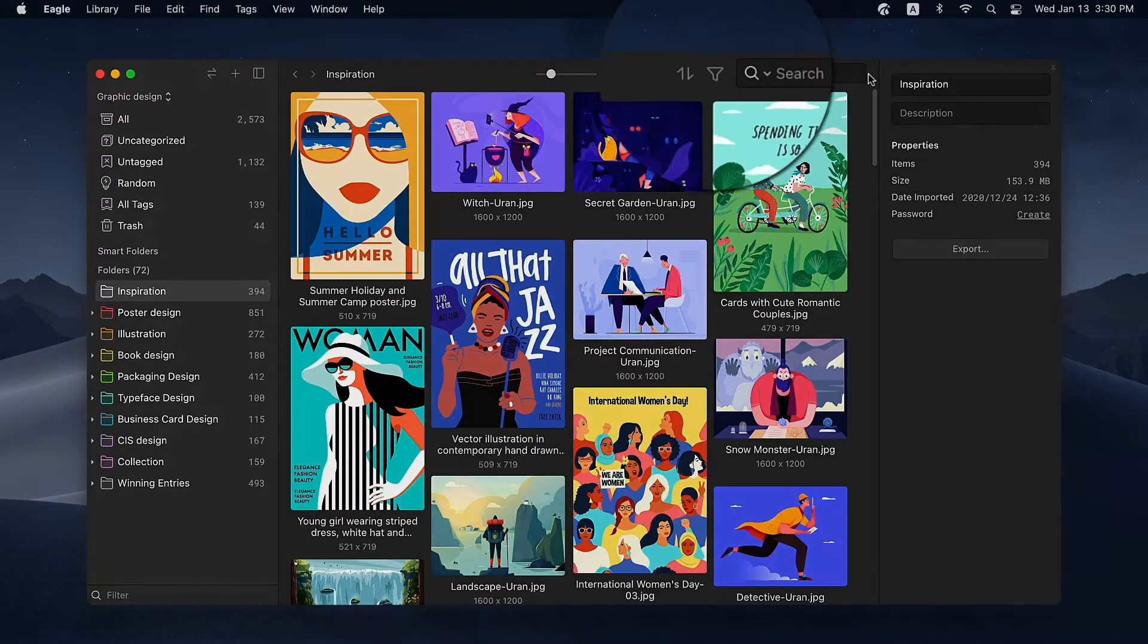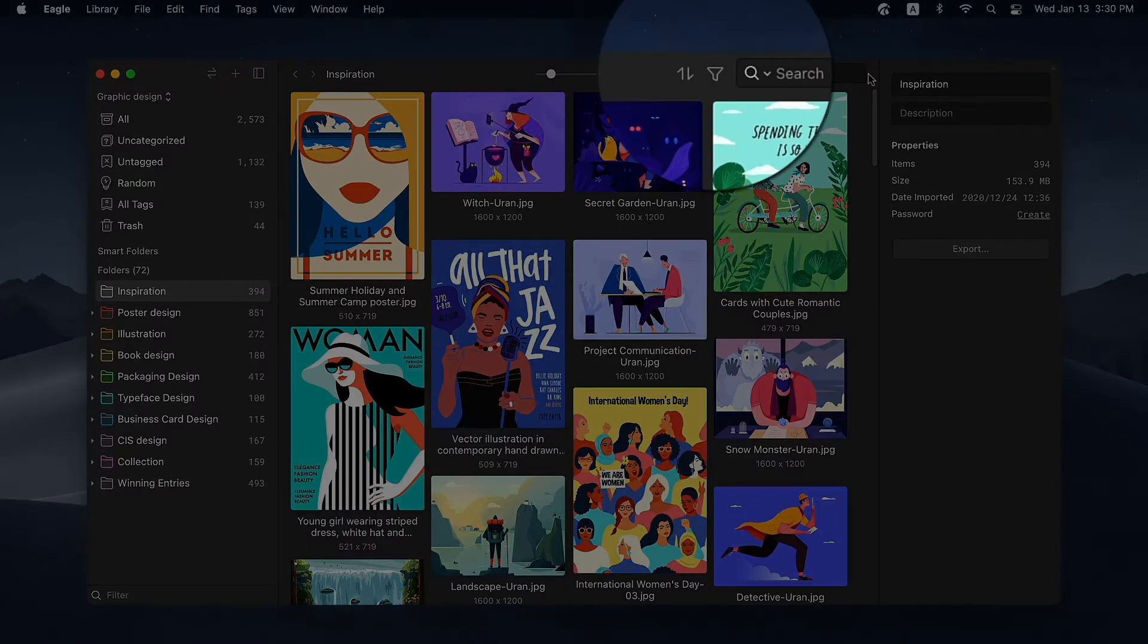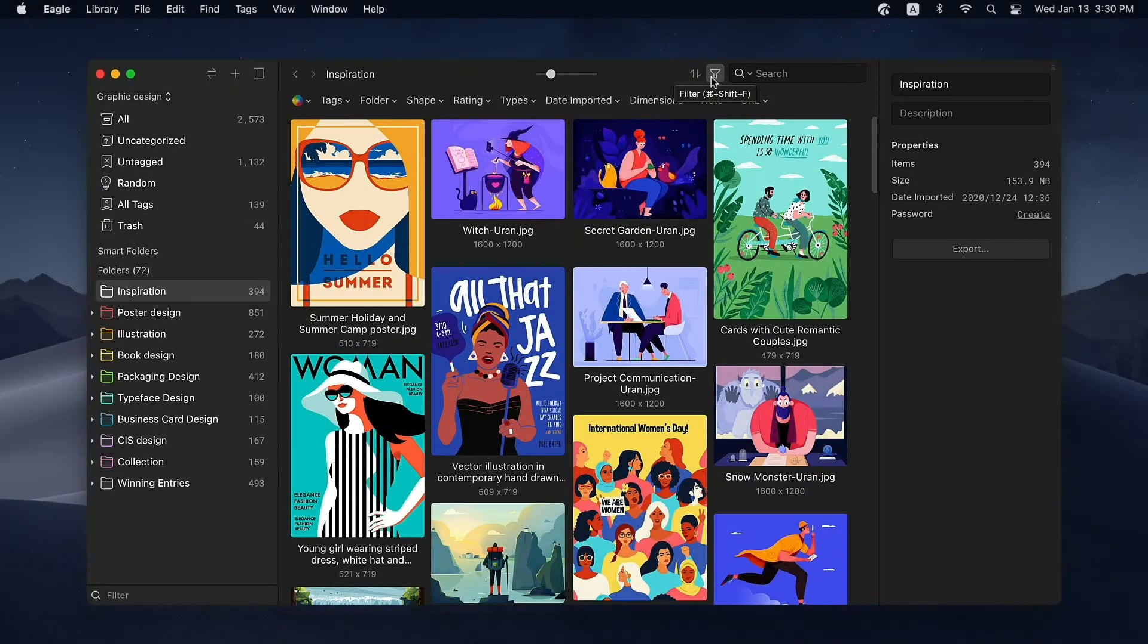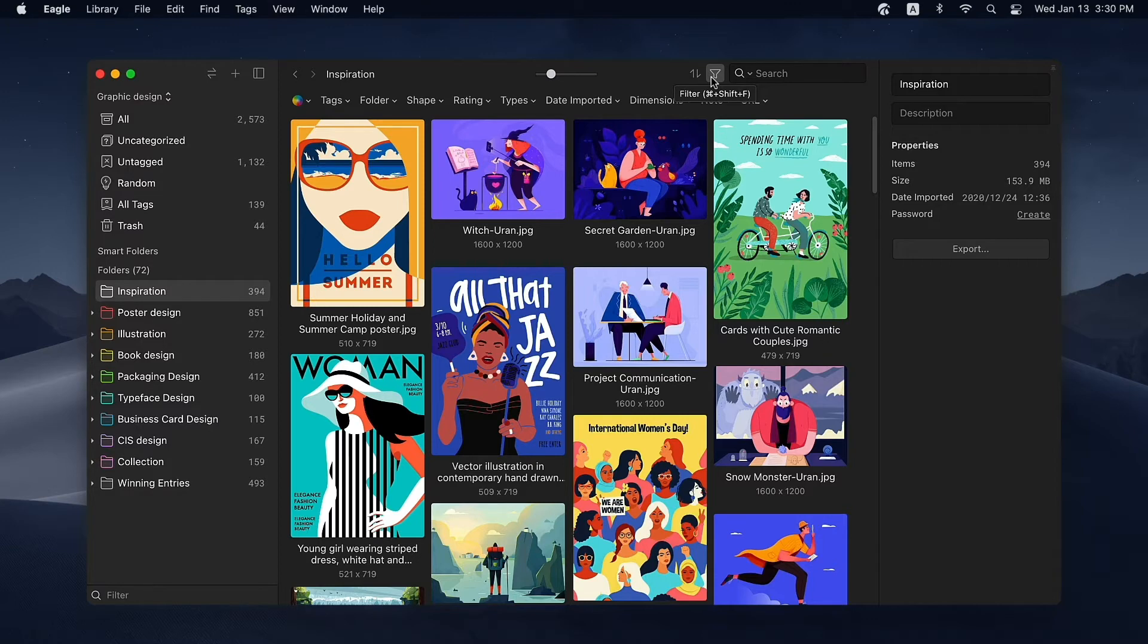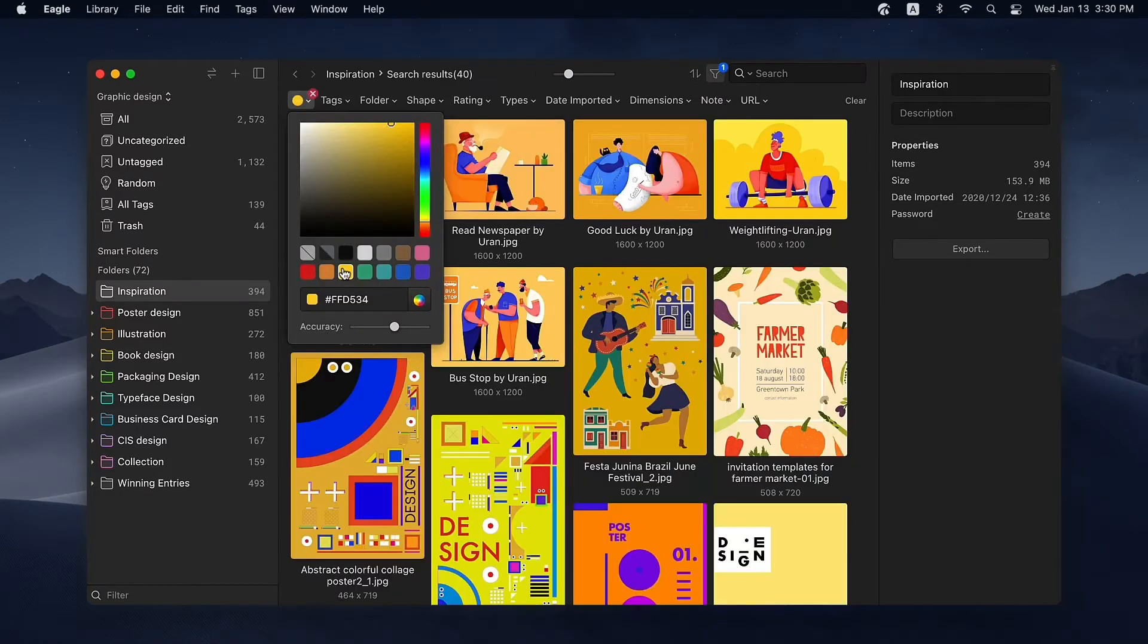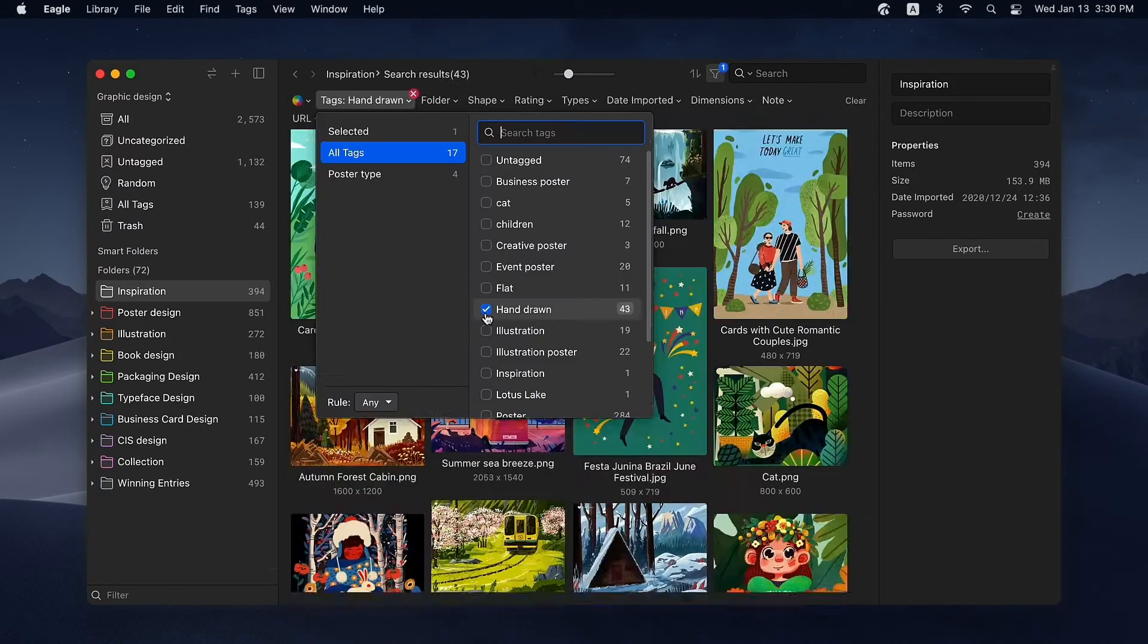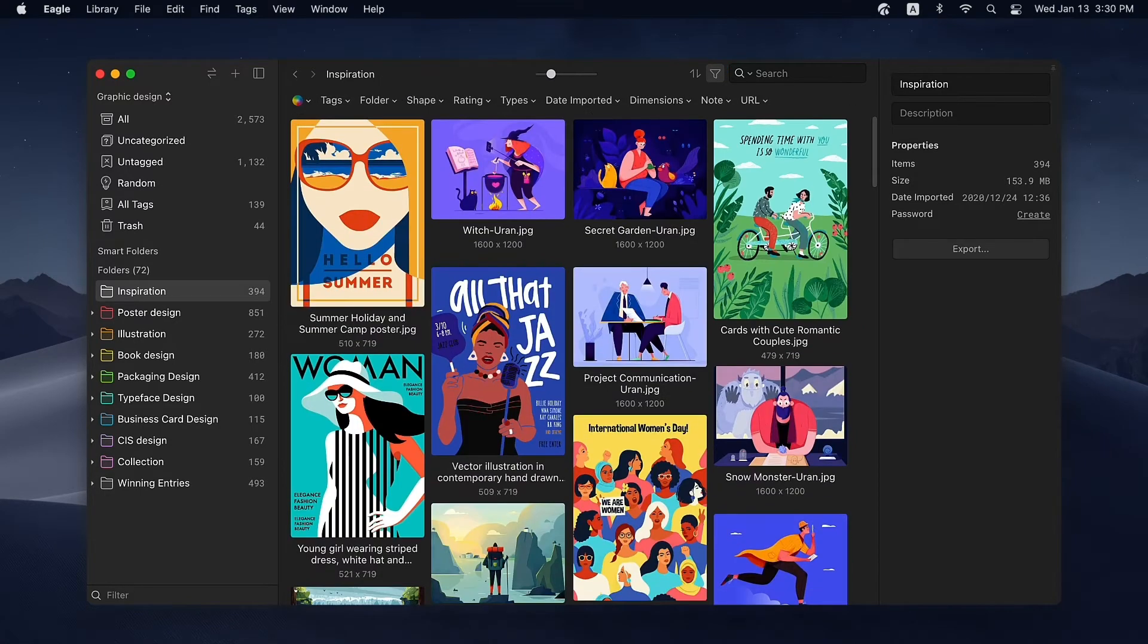The funnel icon next to the search bar is the filter, which you can use to narrow down your search results. Click it and the filter panel will appear down below. Depending on what kind of assets you're looking for, you can set various conditions including colors, tags, folder, as well as others.